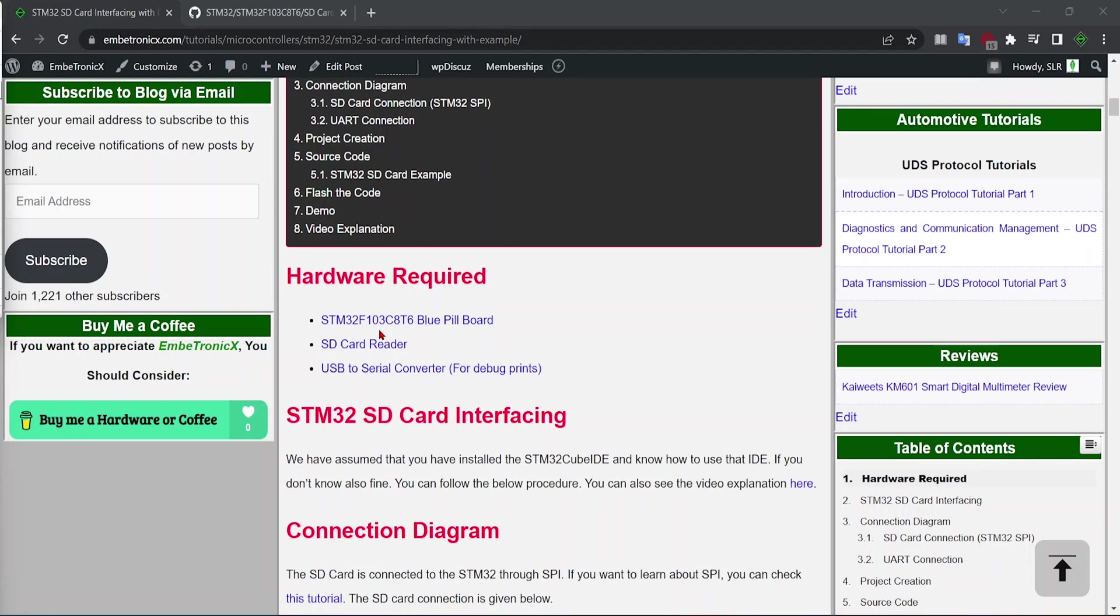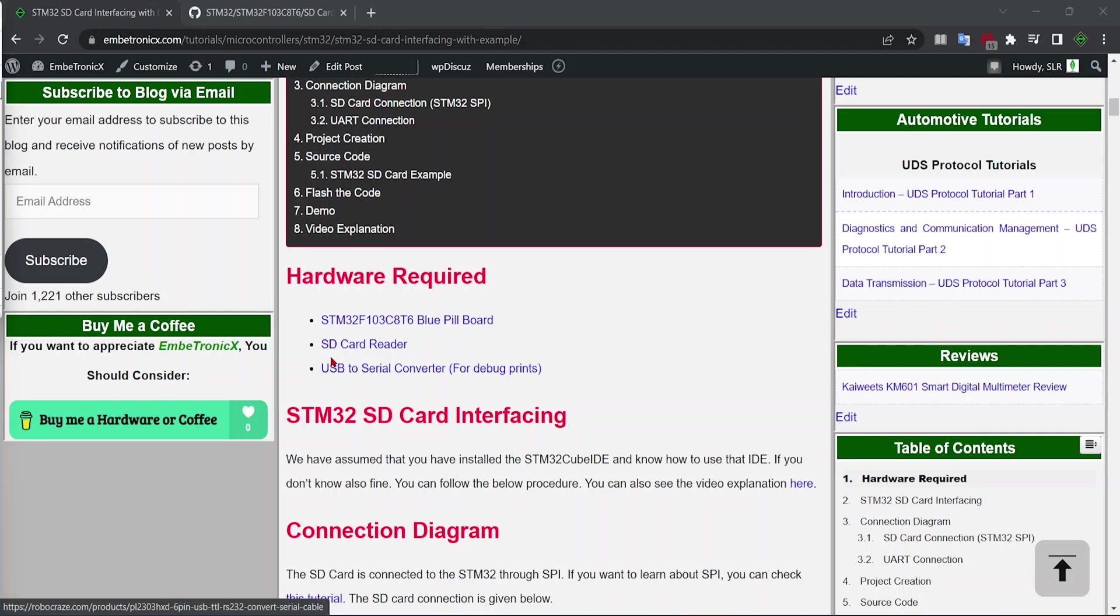We have tested with STM32F4, STM32F7, many microcontrollers. You can also use the controller that you have. And you must have SD card reader and USB to serial converter. This is used for debug prints.